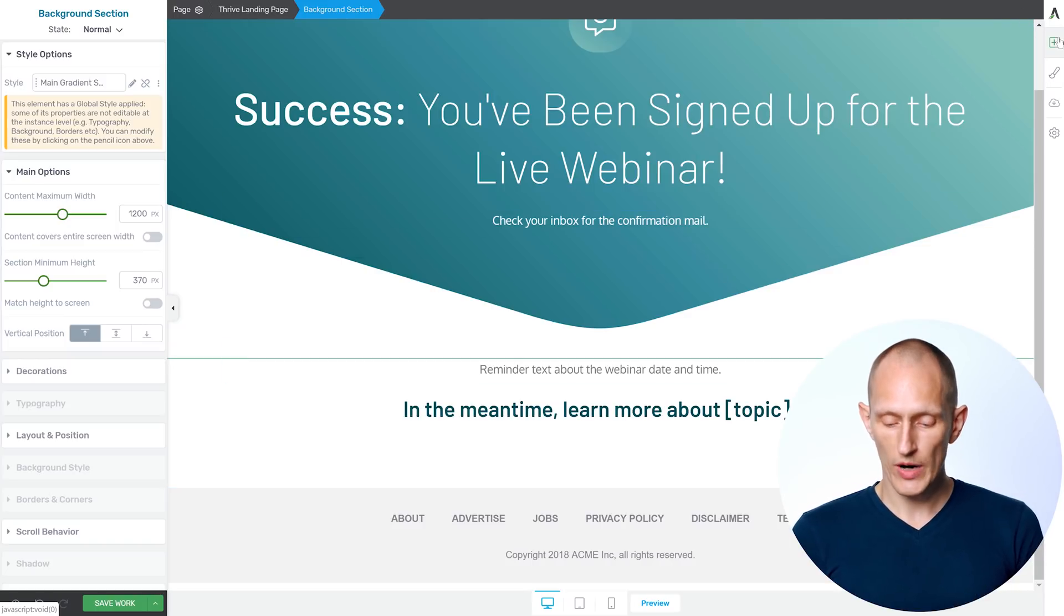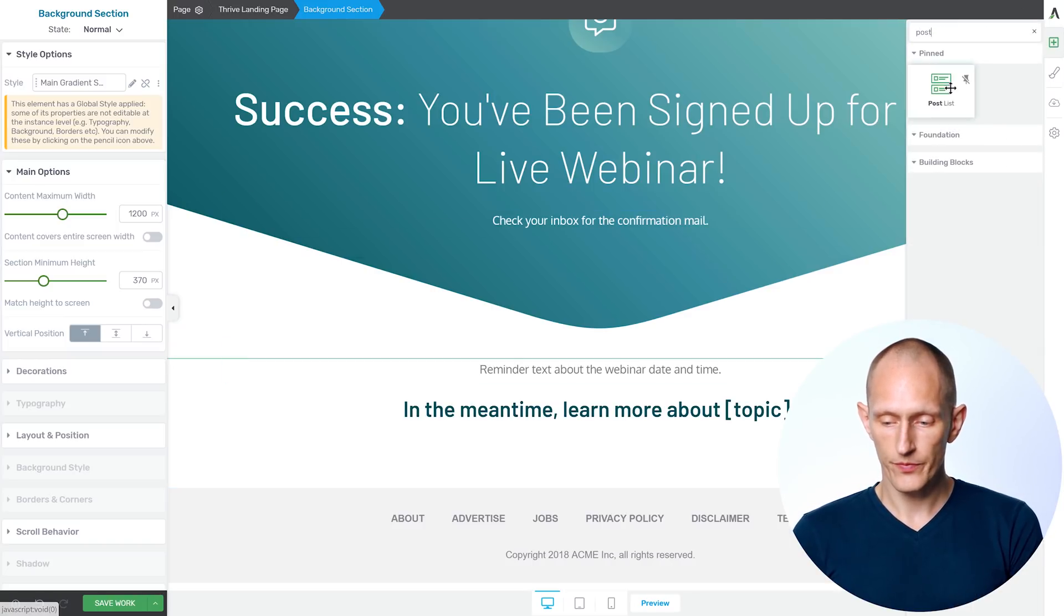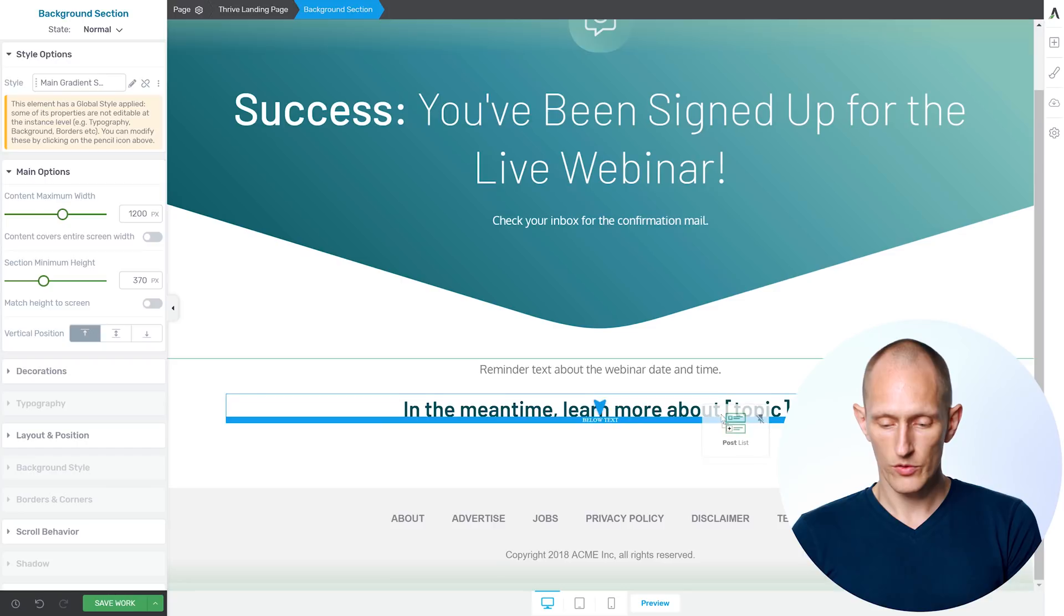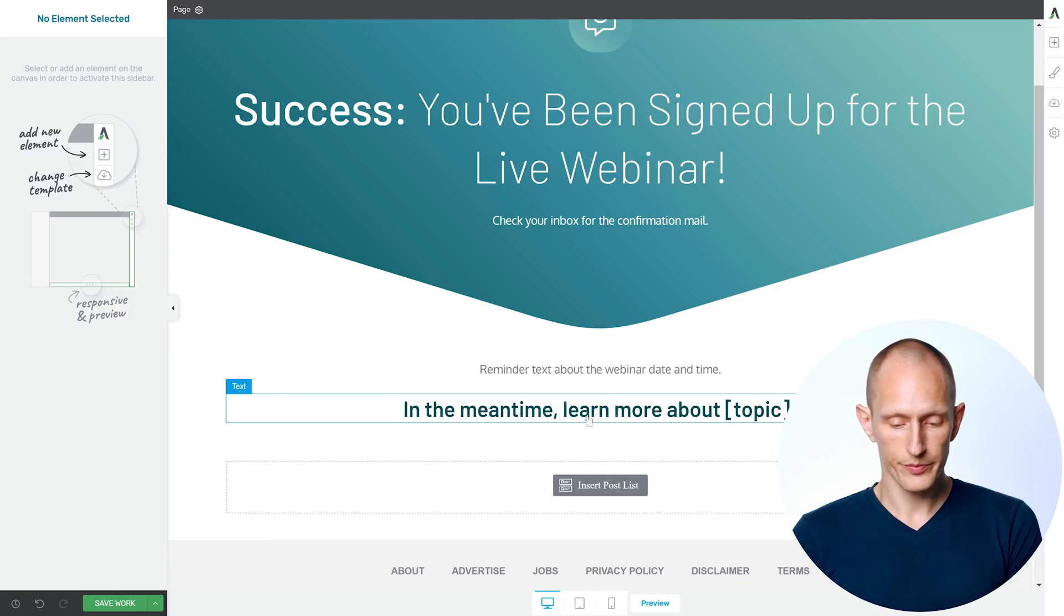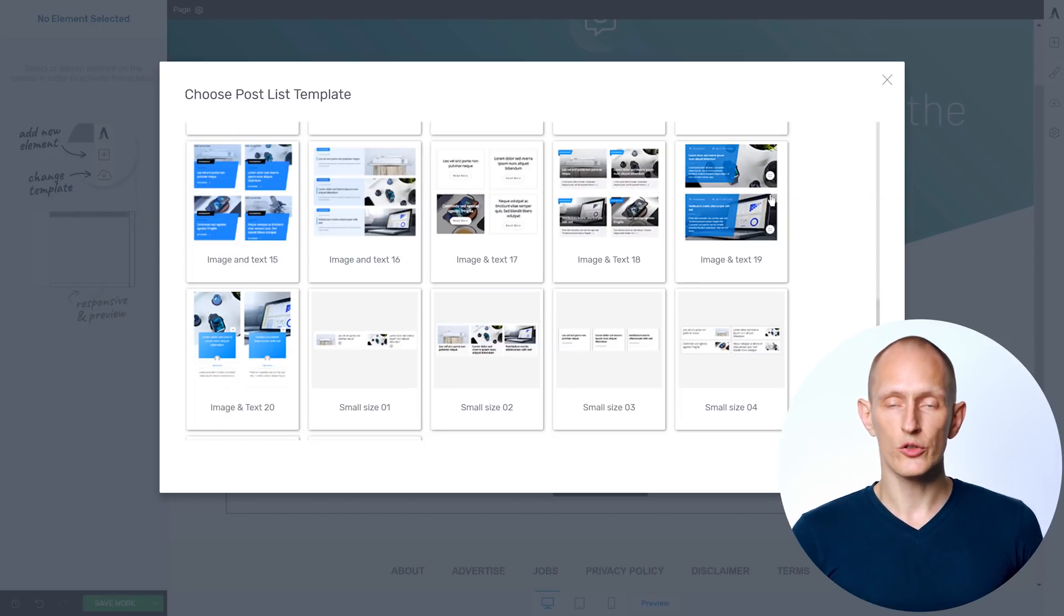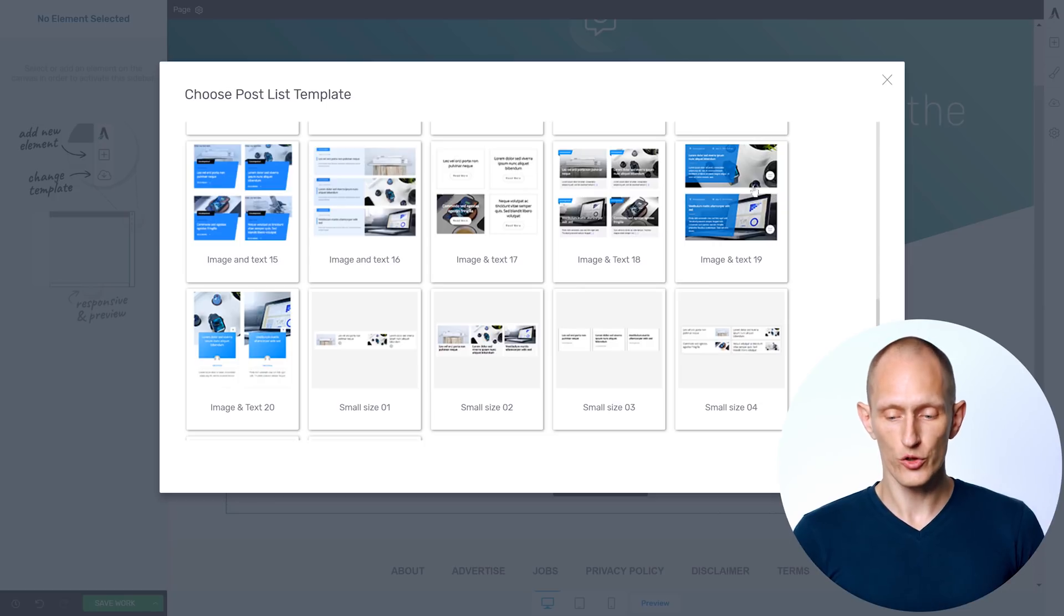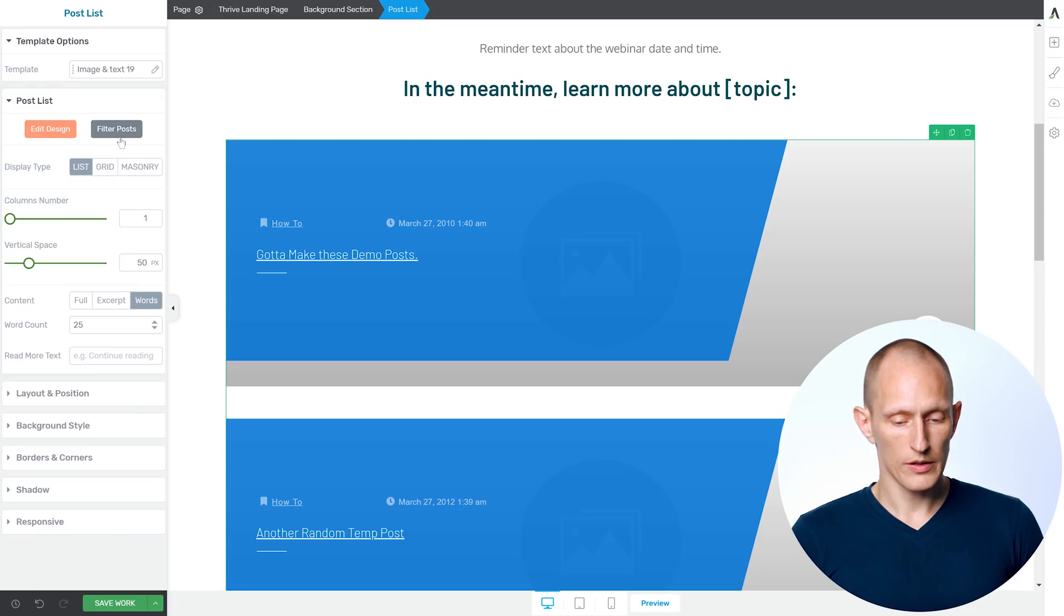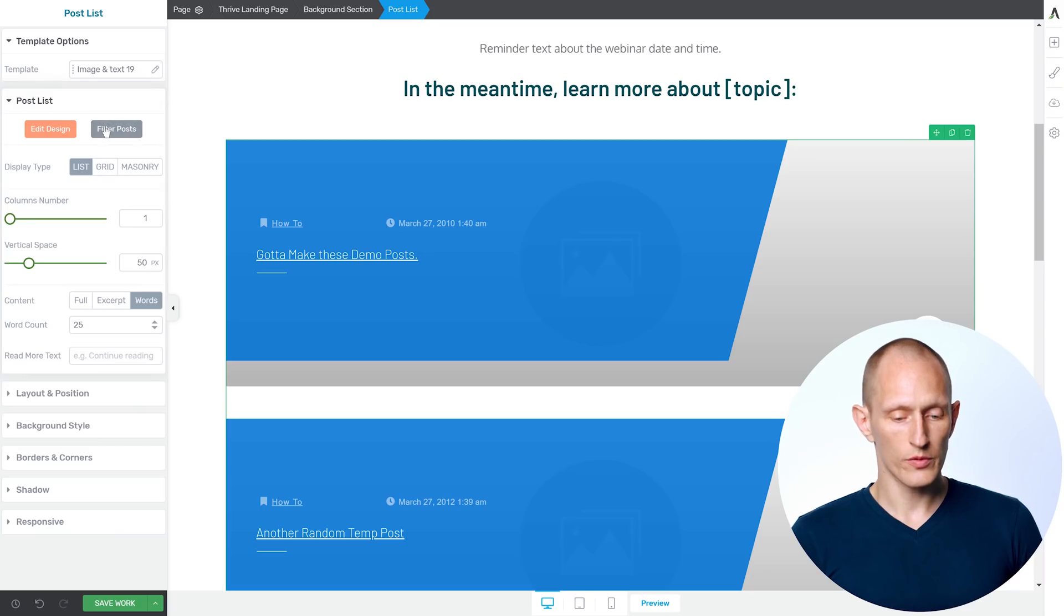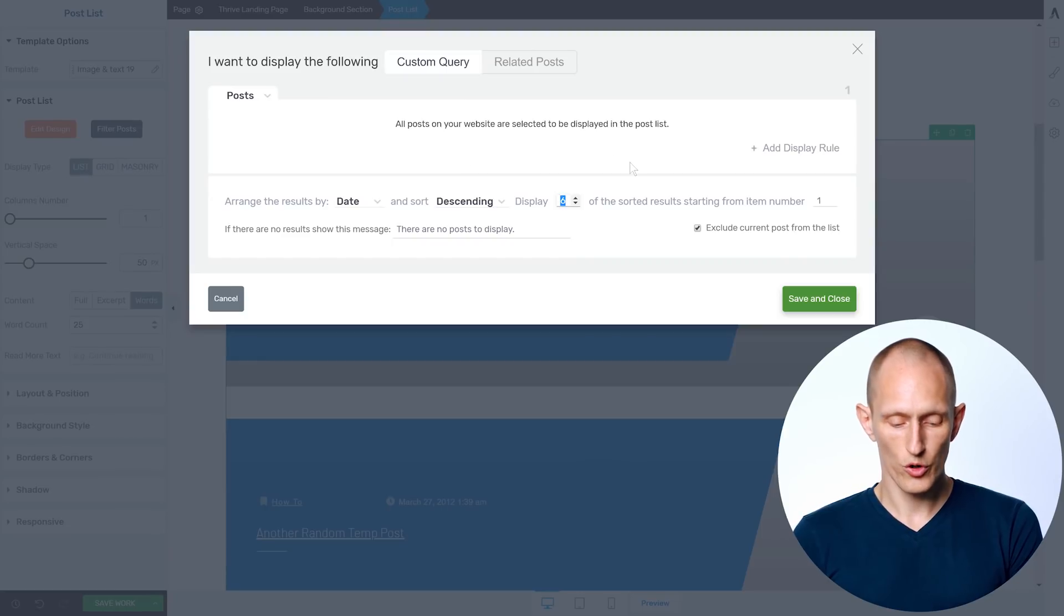So once again, let's grab the post list element, drop it in here. And this time, I want to choose a template that really showcases a post in a large way. And I quite like this one here. Now I'm going to filter this to show just one post.